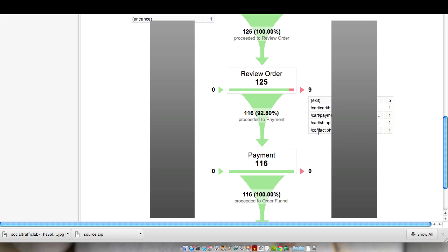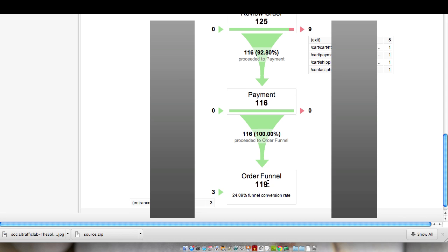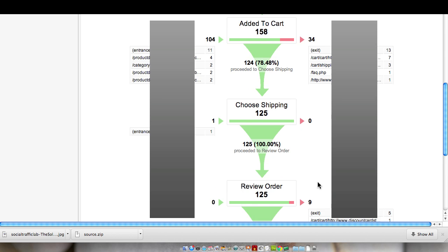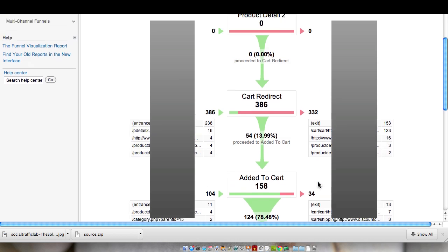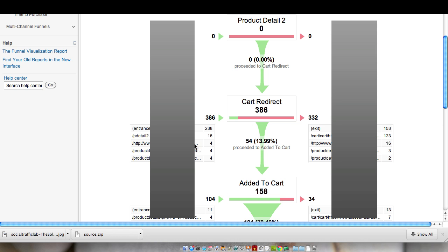And then we have the actual payment. So under the changed order funnel, it actually gives us a 24% funnel conversion rate instead of the 1.5% that we were seeing before. And that's because you see a lot of traffic coming into this product detail page as they're browsing products. We've actually removed that from the step because what we're interested in in this order funnel is specifically the funnel and where they're dropping out. We can see that between the entrance pages and the exit pages.